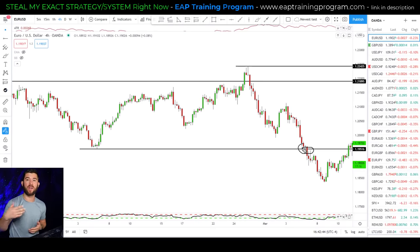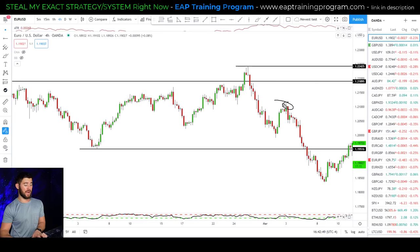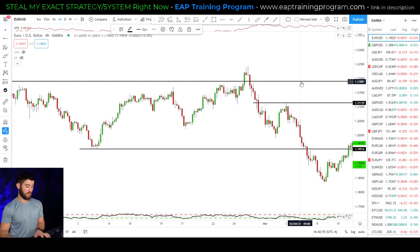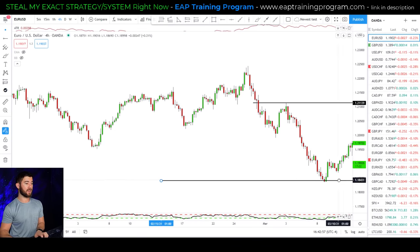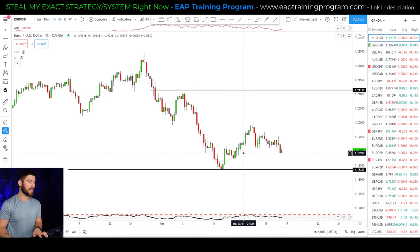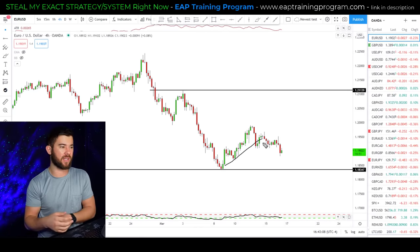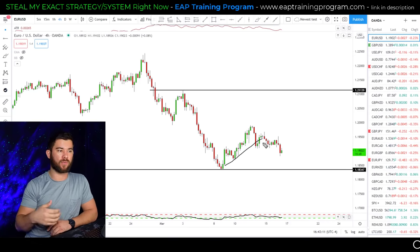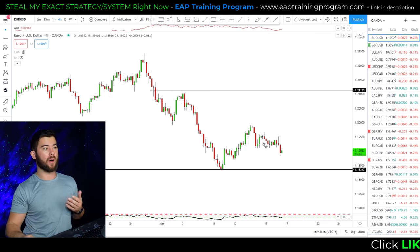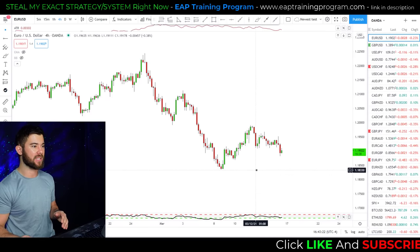We're in consolidation until either this resistance level breaks or this support level breaks. In this case the support level broke, putting us back into a possible downtrend with the previous swing point now acting as a lower high. We're looking for support to break and create lower lows for the downtrend to continue — and we're currently in the midst of a pullback on the euro dollar.